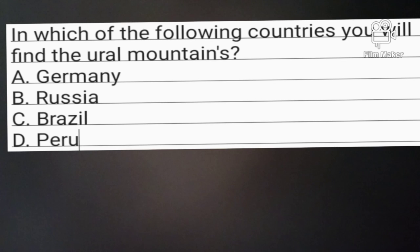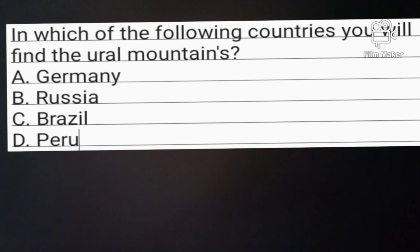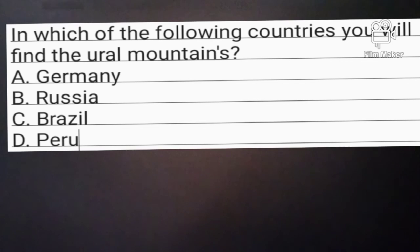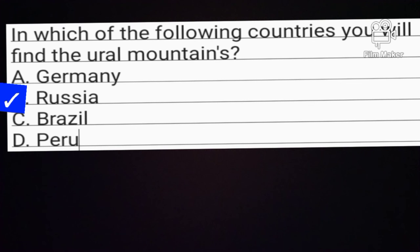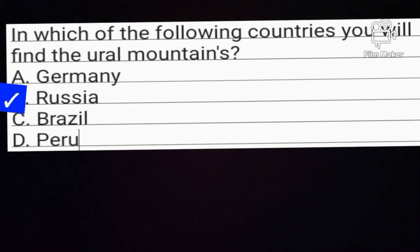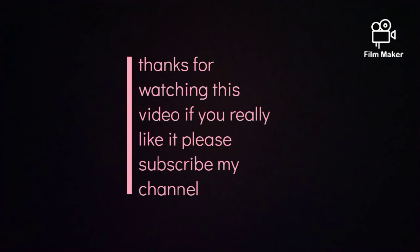Question number 10. In which of the following countries will you find the Ural Mountains? Option A: Germany. Option B: Russia. Option C: Brazil. Option D: Peru. Option B is the correct answer: Russia. The Ural Mountains are found in Russia.